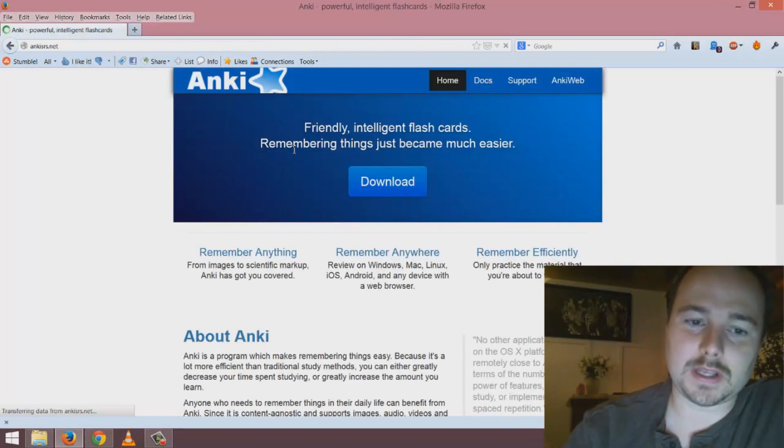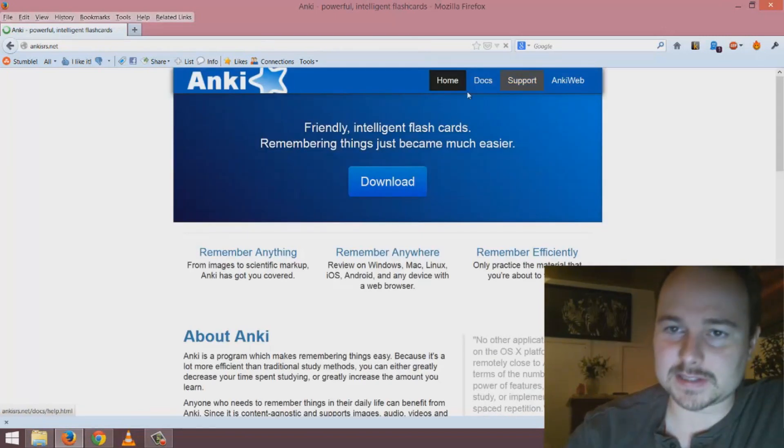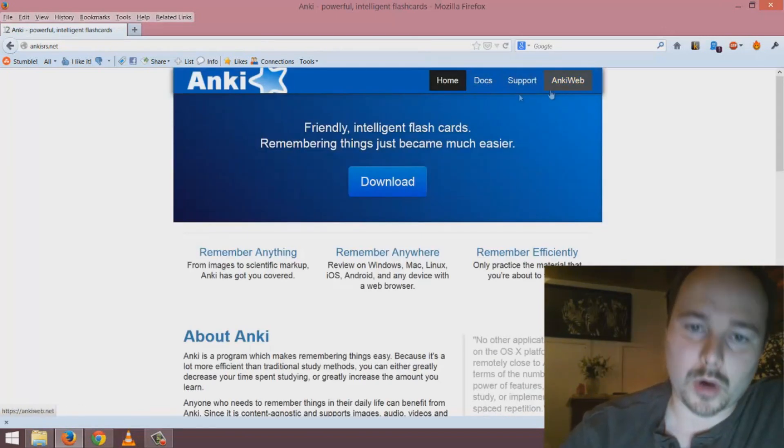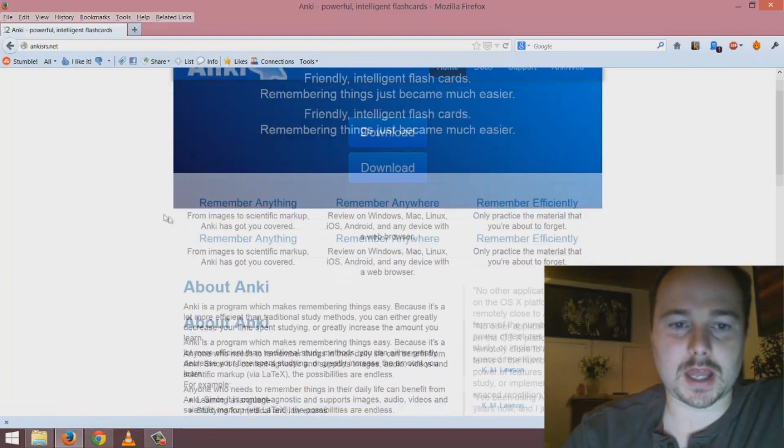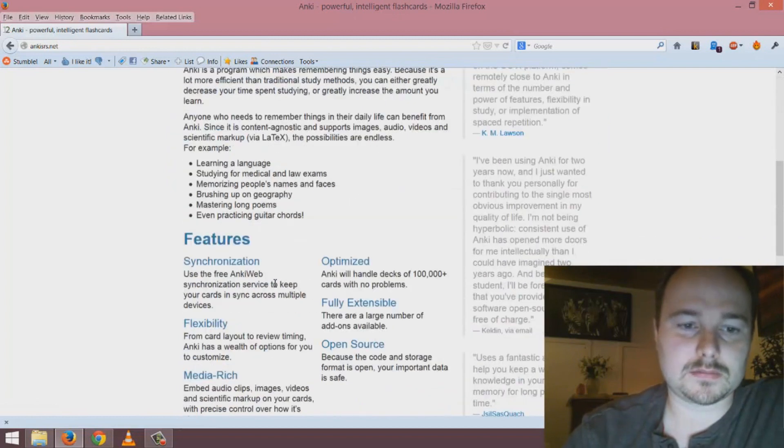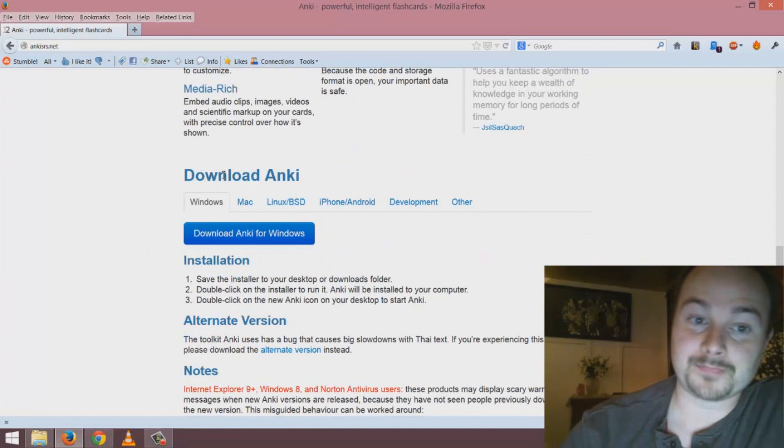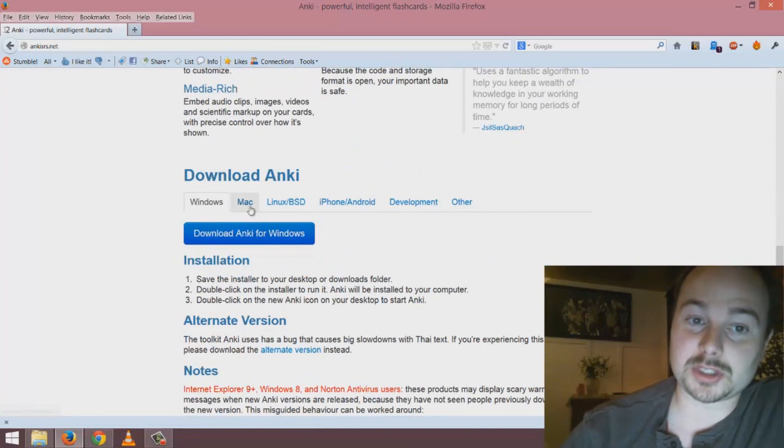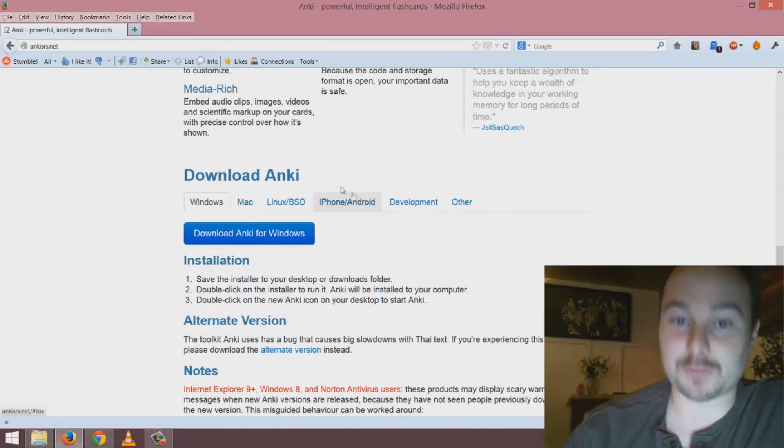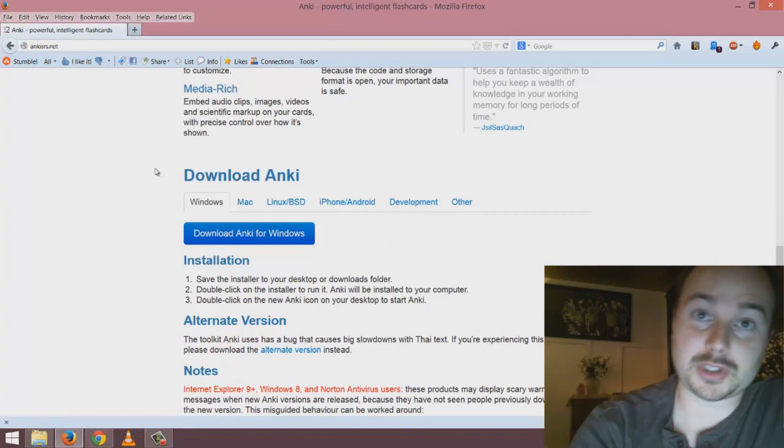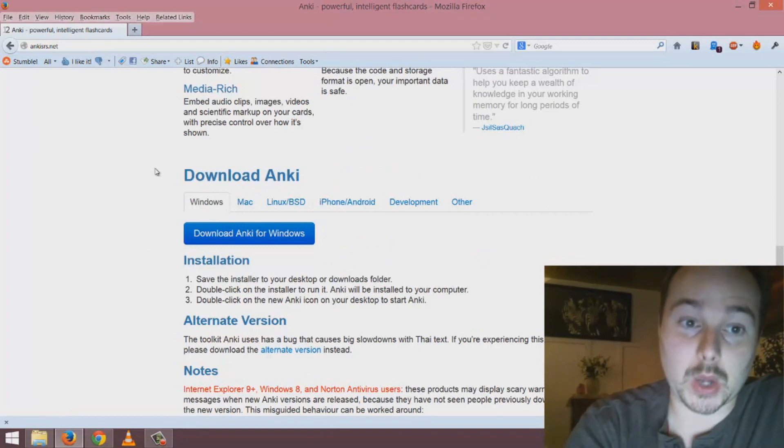On this site you're going to see the various details about how it works and an overview, but I would scroll down to the download option. You have a Windows option, Mac, Linux, and then for smartphones. First I want to show you how it would work on a computer.